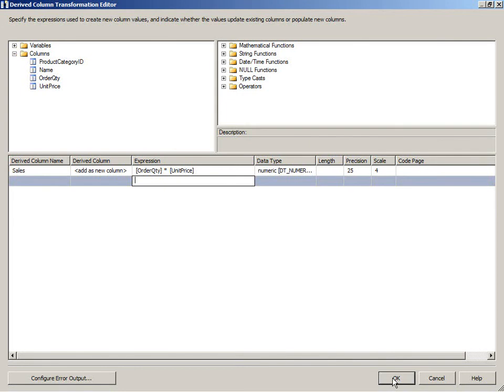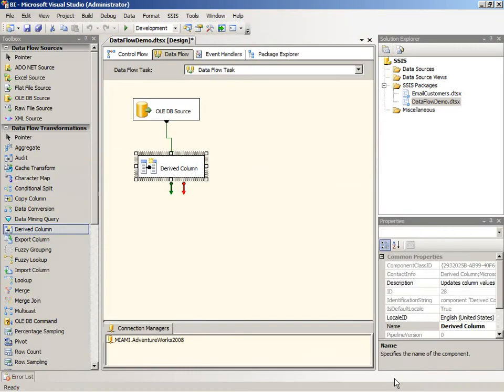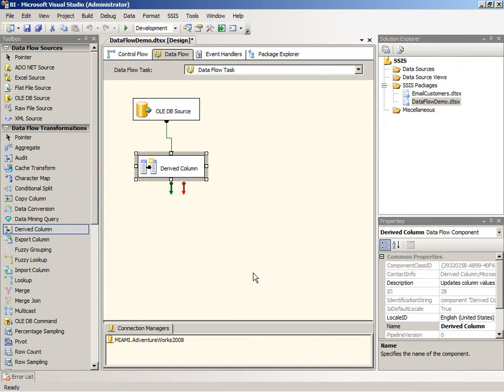My next step is to add an aggregate transformation. So I'm going to actually compute the total sales by product category. Because at this point I just have the individual sales transactions for all of the categories in the given quarter. But I want to sum those values up by product category before I do any further work in the data flow.